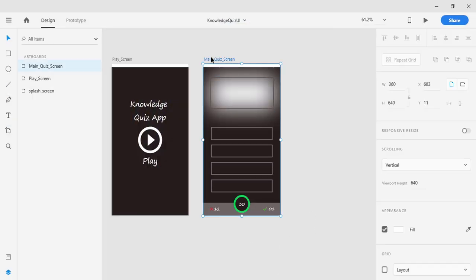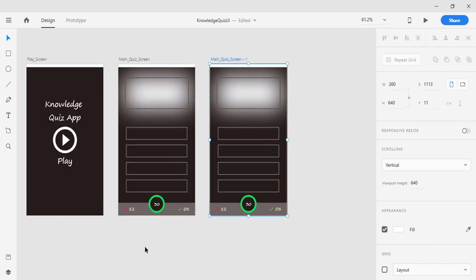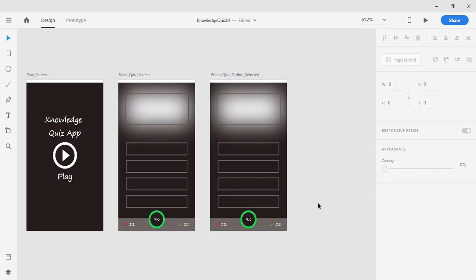First I'm going to click on this main quiz UI screen and press Ctrl+V, then click on the layer tab so it gives us a wider area to work. I'm going to rename this main quiz UI screen to 'when quiz option is selected' and hit Enter.